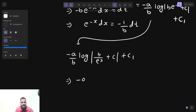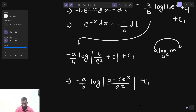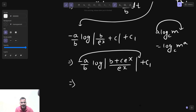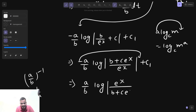Now see how I am simplifying this. I also have a minus sign in front, so taking the LCM gives a combined expression inside the log. Using the property a·log(m) = log(m^a), the minus sign can go to the power of the overall expression. So this becomes (a/b)·log of the reciprocal. The expression flips: e^x over (b + c·e^x), giving the final answer (a/b)·log|e^x / (b + c·e^x)| + constant.